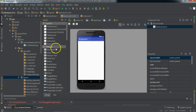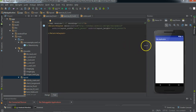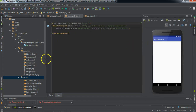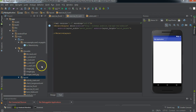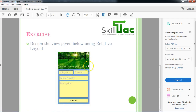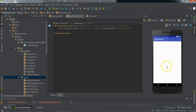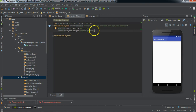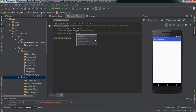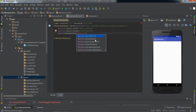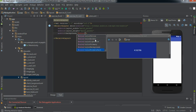This is the design portion and this is the coding or text portion where you'll write your code. First of all, we'll compare it with our screen. As we can see, there is a blue color in the background, so we'll add a blue color to our relative layout.